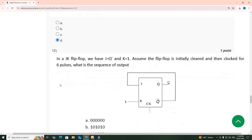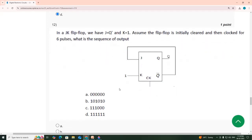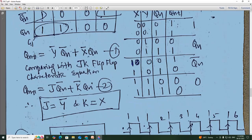12th one: J is equal to Q̄ (Q bar), and K is equal to 1 — K is always equal to 1. Assume the flip-flop is initially cleared, and 6 pulses are applied. So what is the sequence of output? We will see now the 12th one.